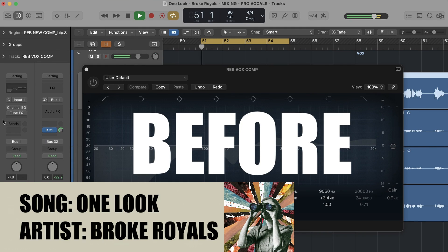EQ is the first tool that you need to learn if you want to get a professional vocal mix. Just listen to these vocals before and after EQ.